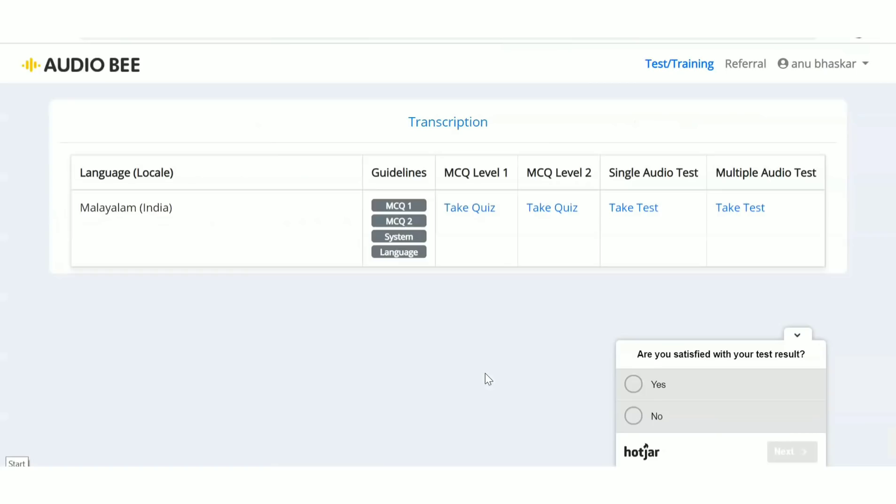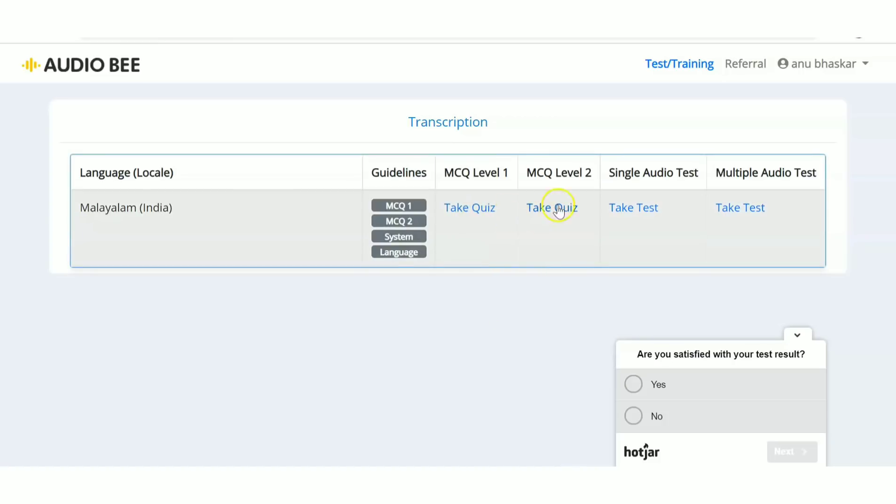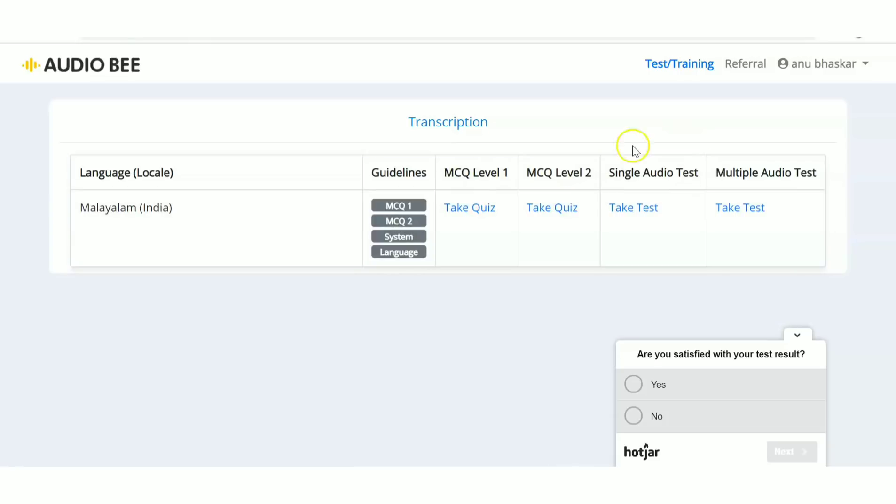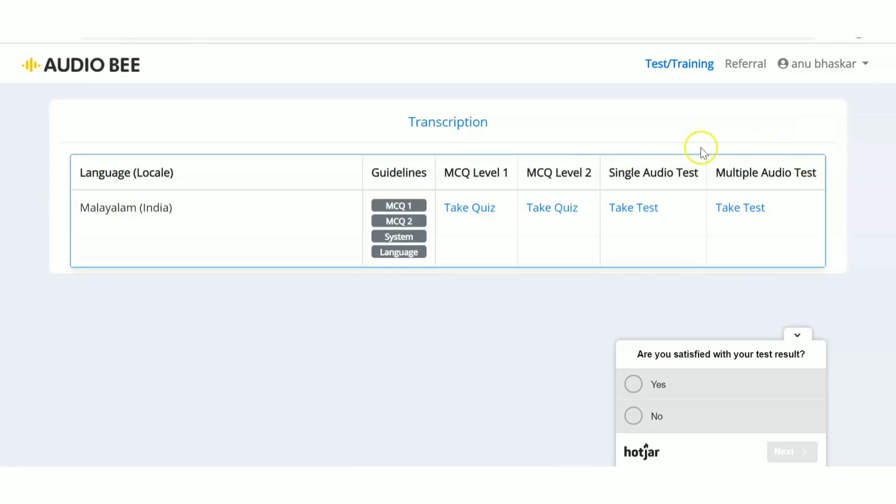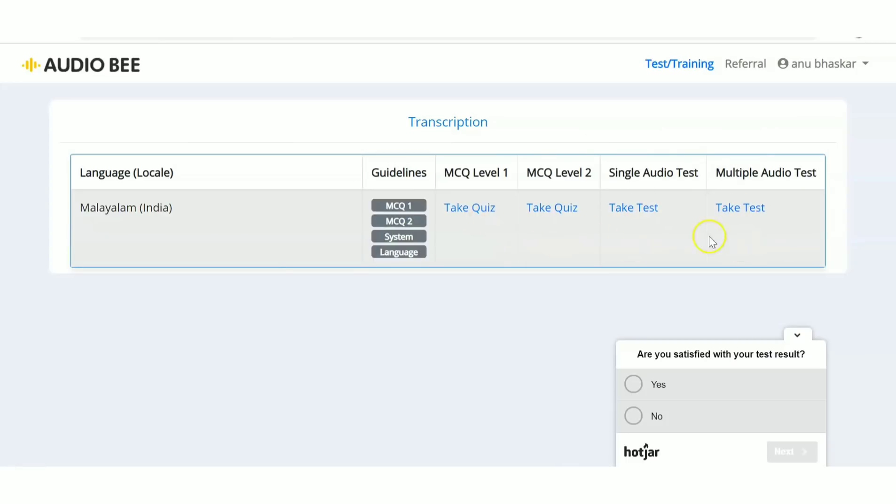Once you log in or sign up, the next thing is a test. There are two MCQ questions, then a single audio test and multiple audio test. You have to take and pass this test to proceed to the next stages.